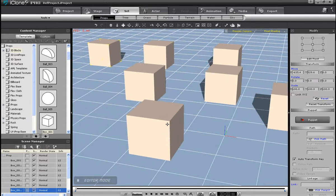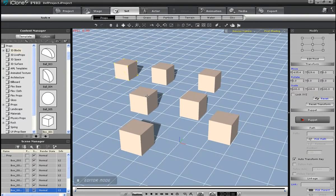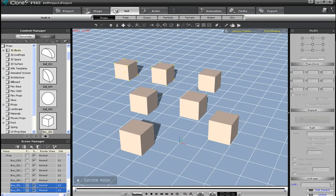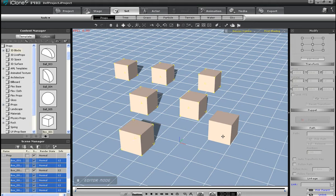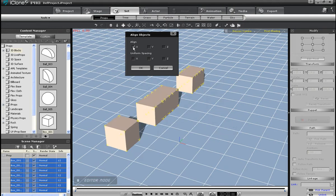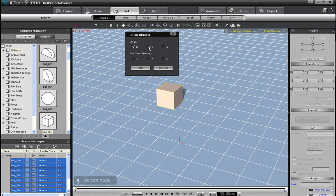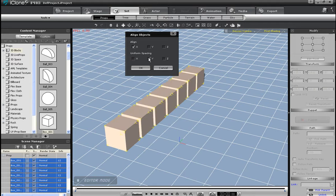When I select that and click the X, selected objects will align along the X plane. If I then select Y, they will all come together. If I want the spacing between objects to be consistent, I can select any of the planes under Uniform Spacing. I'll select the Y value and the blocks will change positions slightly to become evenly spaced.